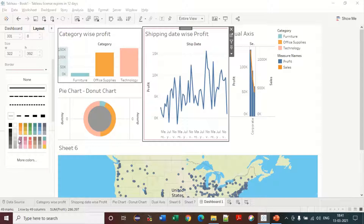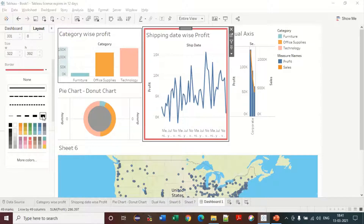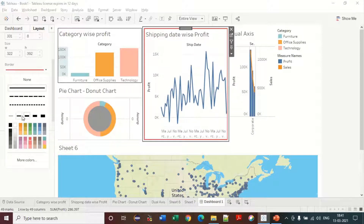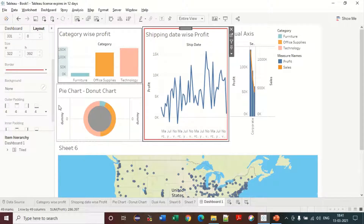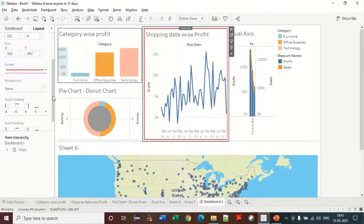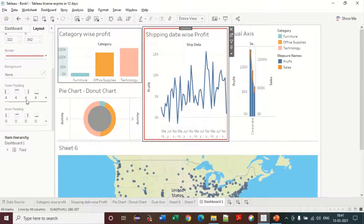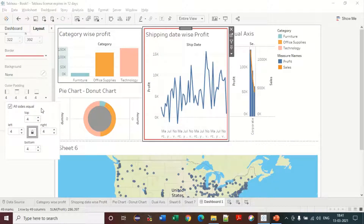You can make the border red or any color. You also have the option to make it bold or change the style, and you can set the thickness of the border.